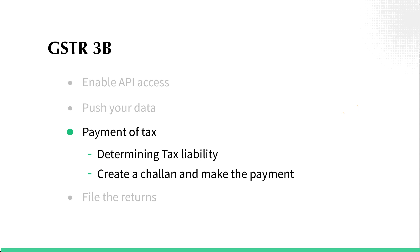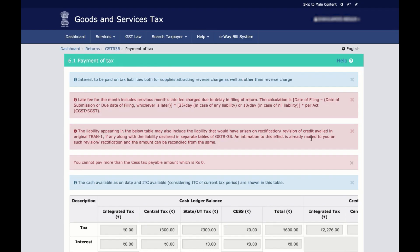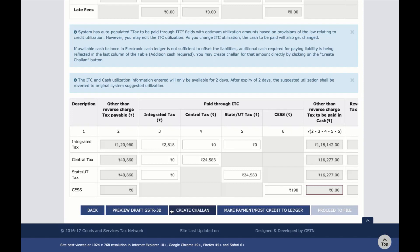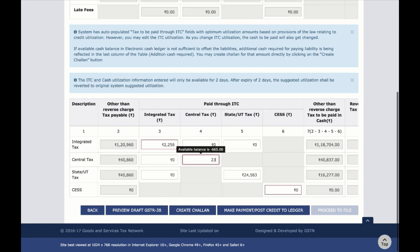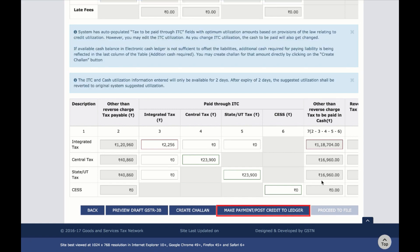Next, you need to pay your taxes. This step can be further split into two sub-steps: determining your tax liability, and then creating the chalan and making the payment. In the first step, you can determine the tax that you are liable to pay to the government. Click on Proceed to Payment. Here, the available cash balances and the ITC are auto-filled in the offset liability box. You can adjust the ITC and the cash ledger balance, and the amount to be paid in cash will change accordingly. If the ITC and the cash ledger balances are more than or equal to the tax liability, you can directly click on Make Payment or Post Credit to Ledger and offset your liabilities.